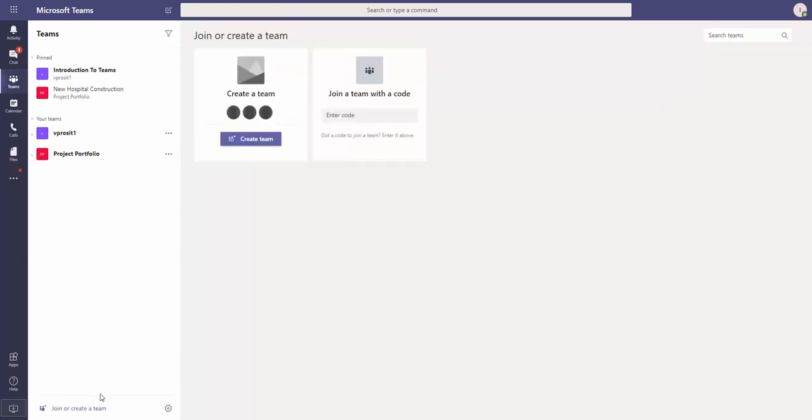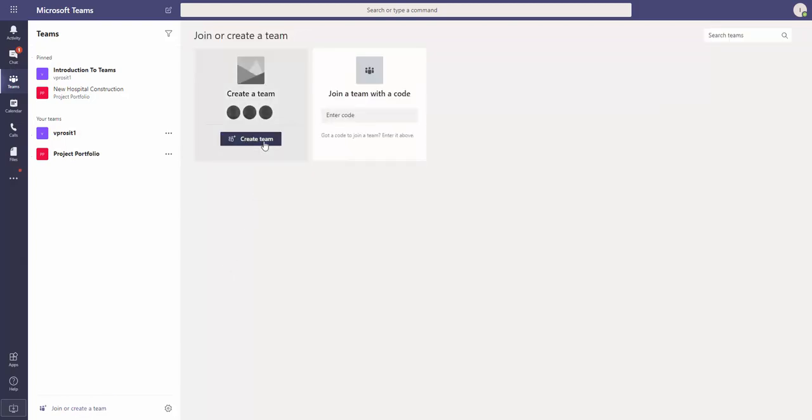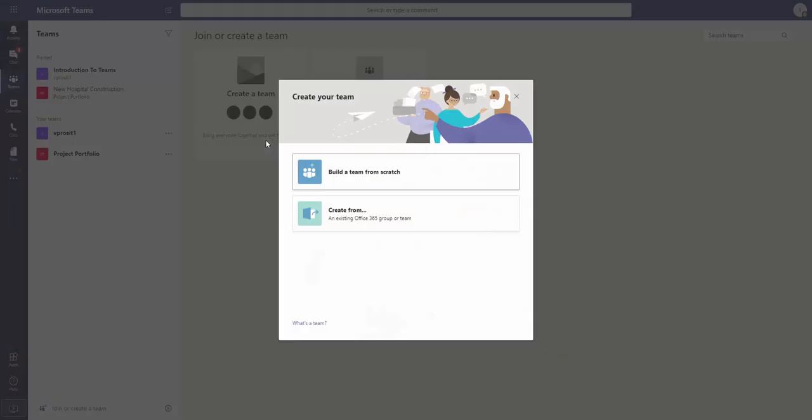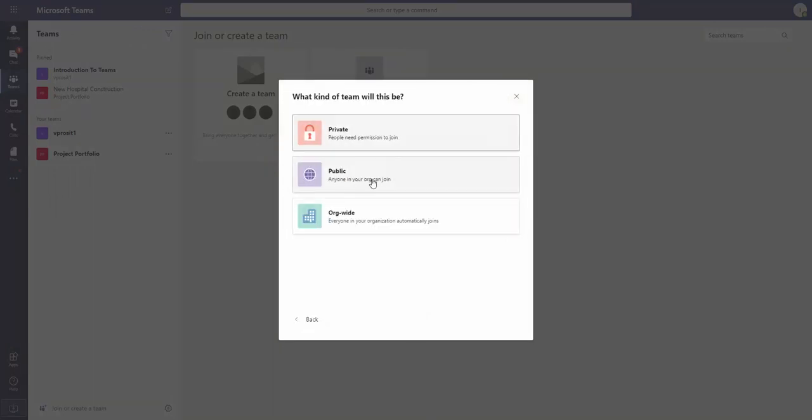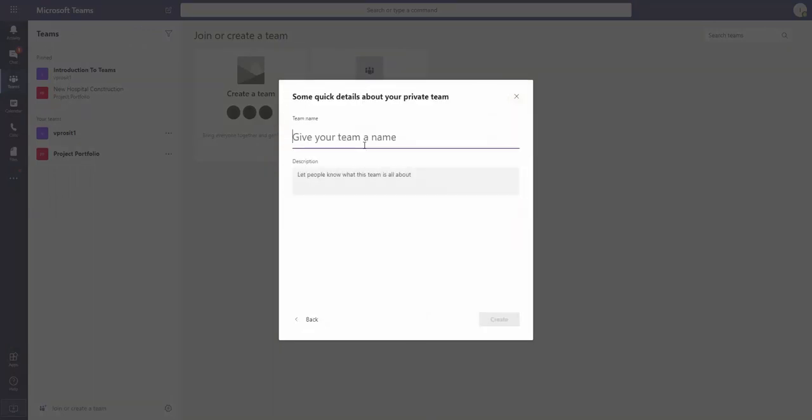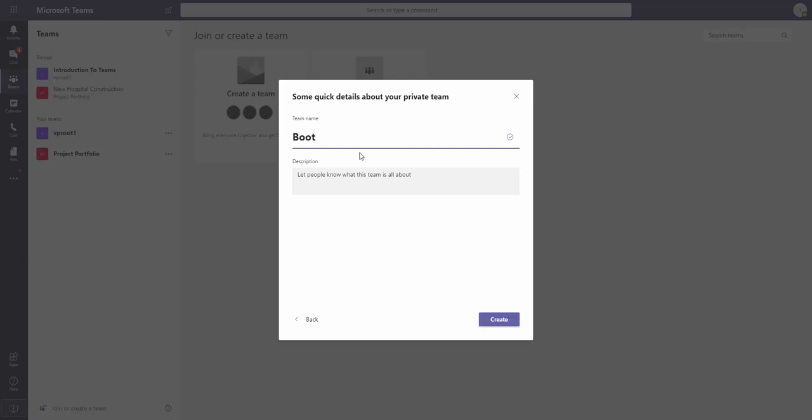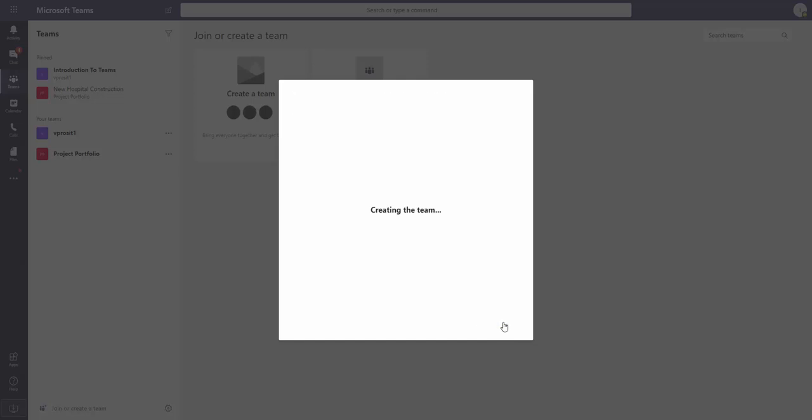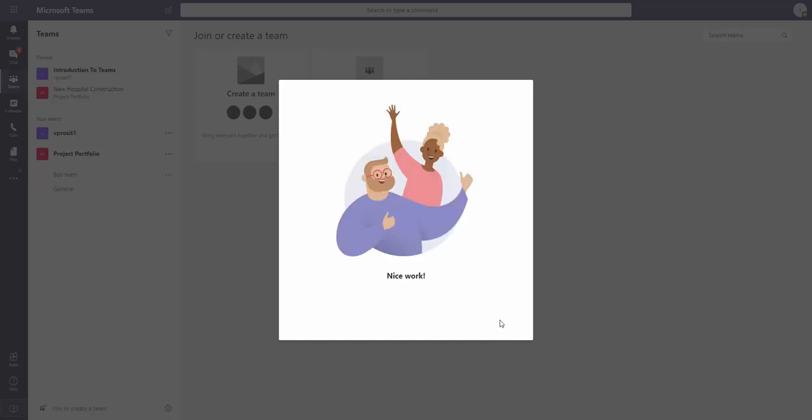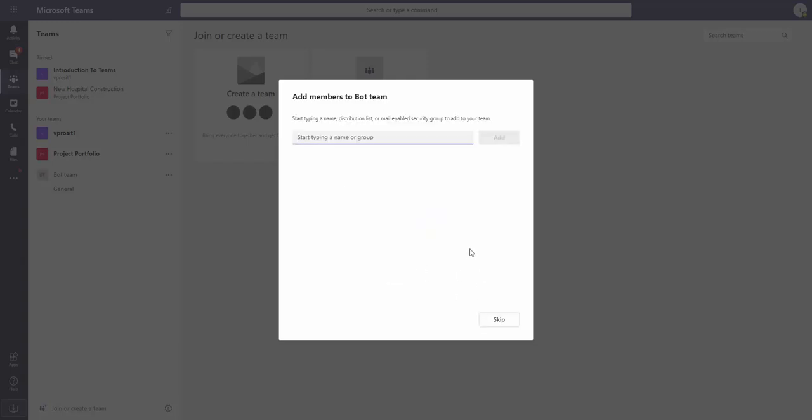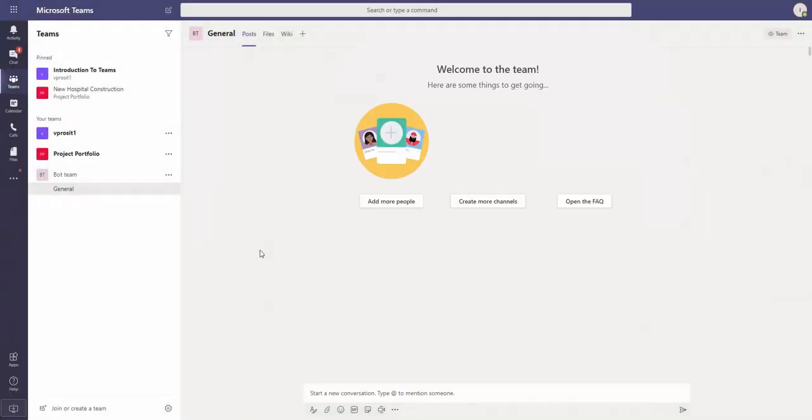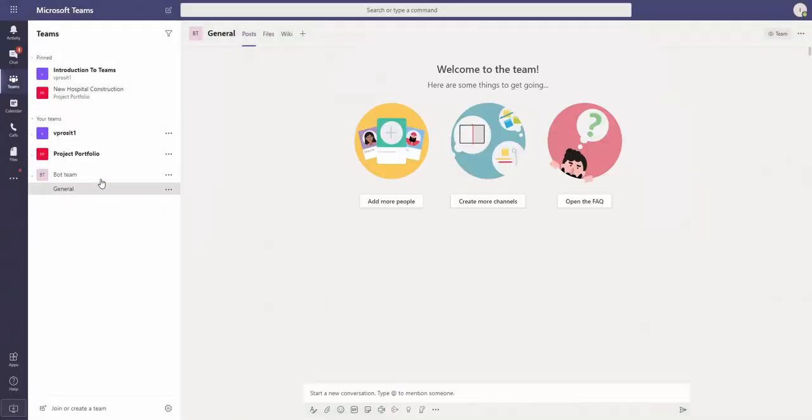First, I can create a team. It will be a private team. I create this team and give it a very creative name: Bot Team. I'm not going to add any members for now.